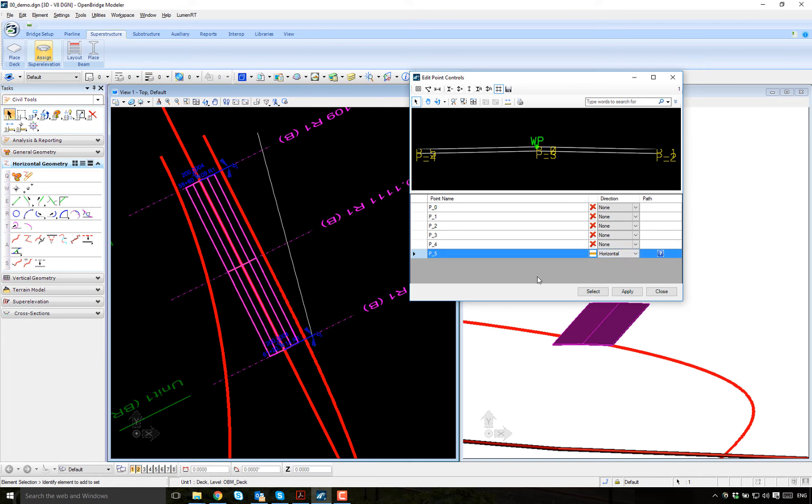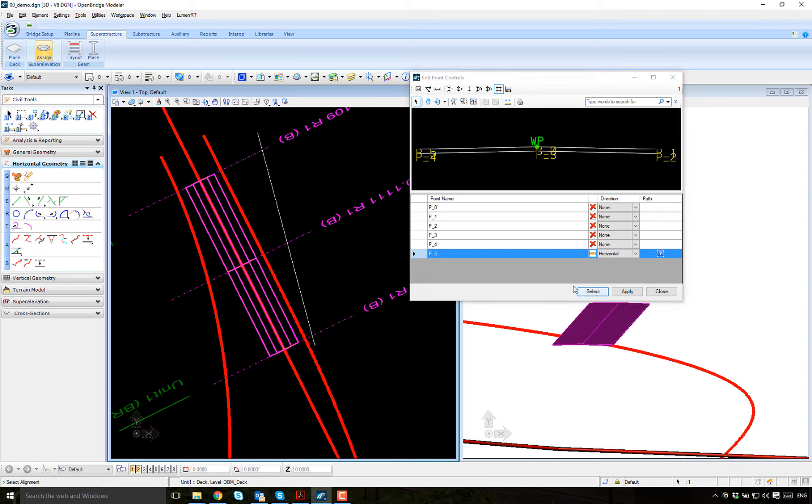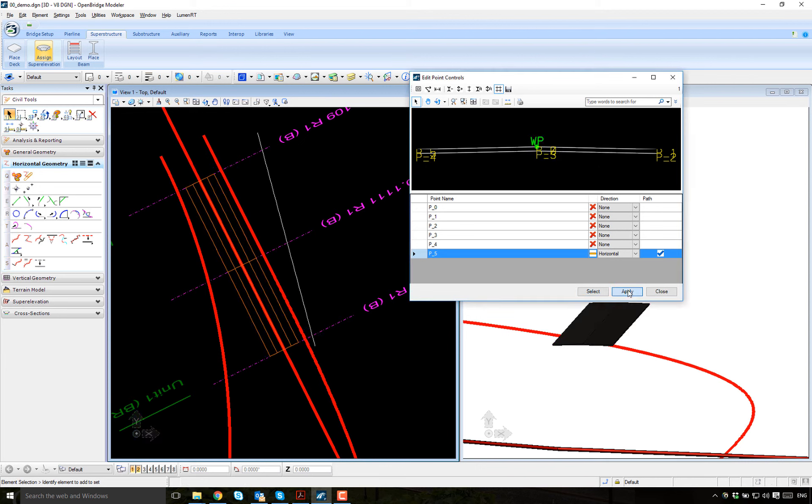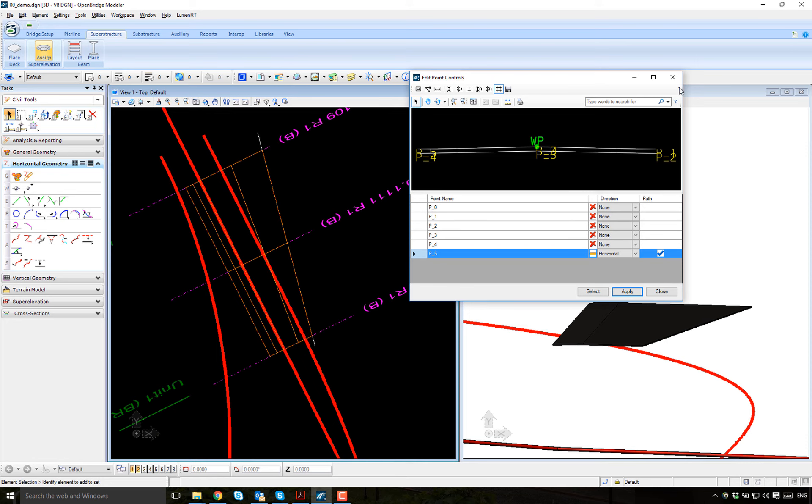And say select. So this is the line. It gets activated, as you can see. Done. Apply. And now I have my variable deck.